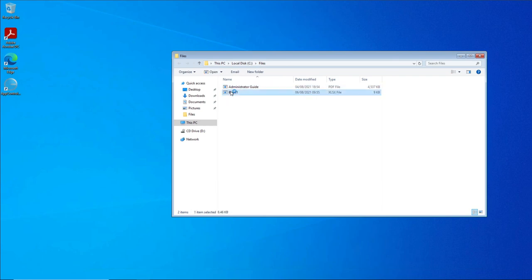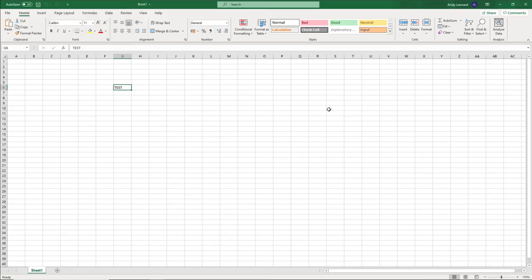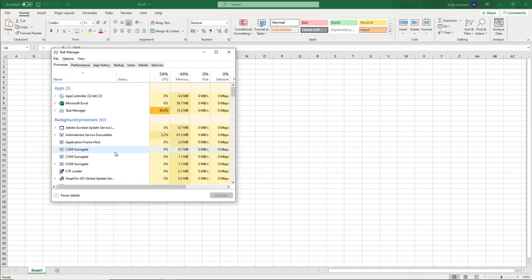I double-click the Excel spreadsheet, and now Excel opens. Again, this is using the file redirection feature and it's opening a local process up on this Windows 10 machine. If we go back to Task Manager here, as you can see, the Excel process is running here as a local process.